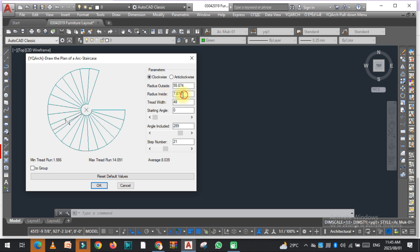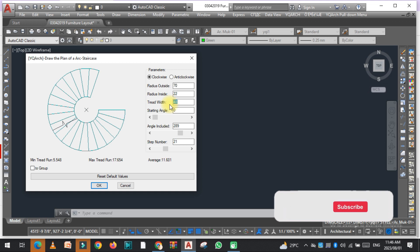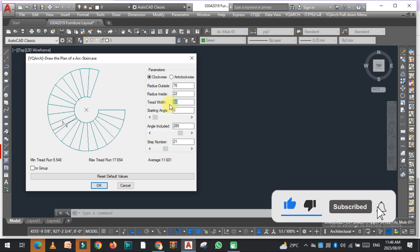You can see there is a thread width that is 48 inches. It depends on you what thread width you want to select. Here is another thing, the starting angle.